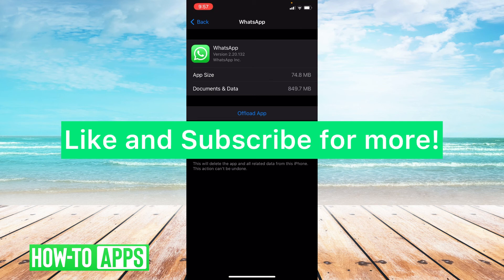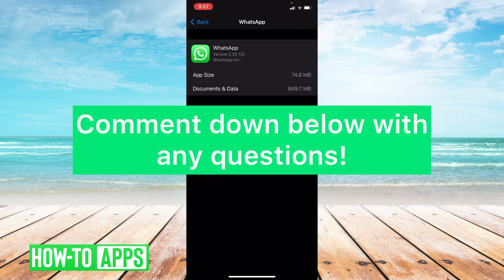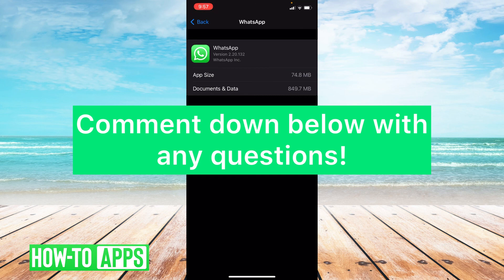I hope this video helped you guys. If it did please like and subscribe to this channel. If you have any questions regarding this video please leave them in the comment section below. Thank you so much for watching. Bye guys!